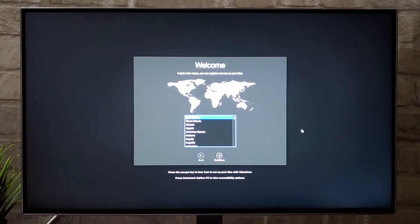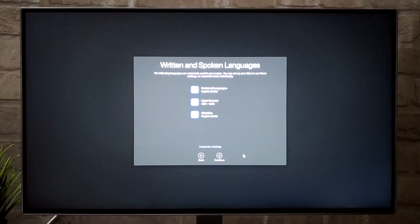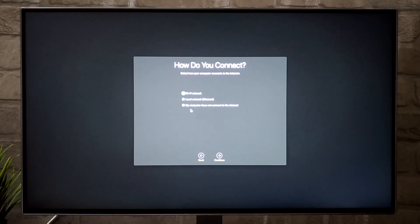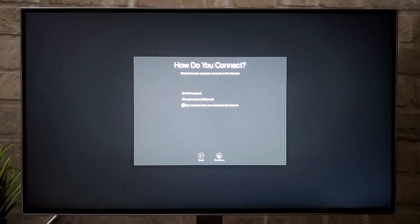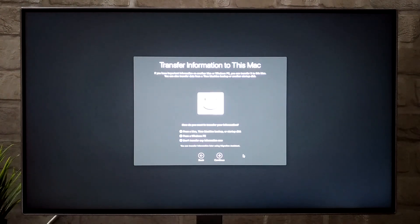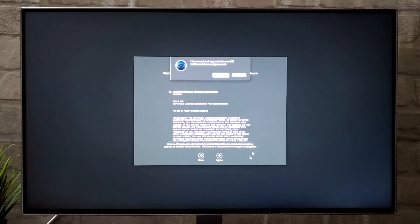Select your country and click Continue. The preferred language, input sources, and dictation will be automatically selected. Click on Other Network Options and select 'My computer does not connect to the internet', then click Continue several times through the setup screens and agree to the terms.